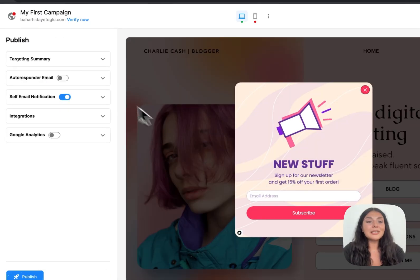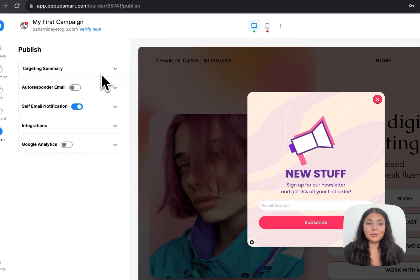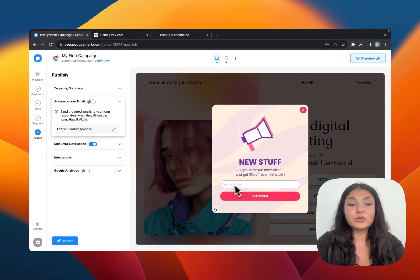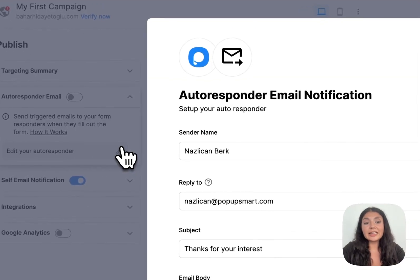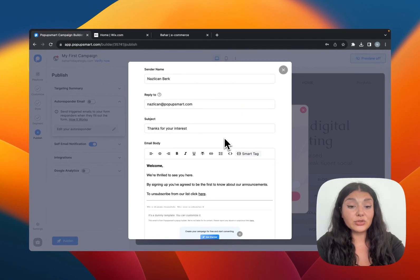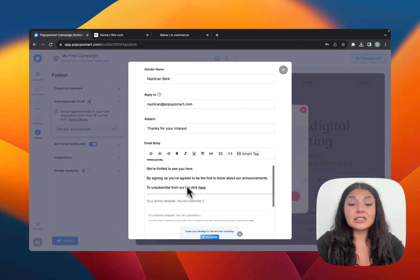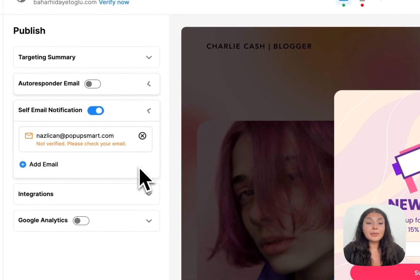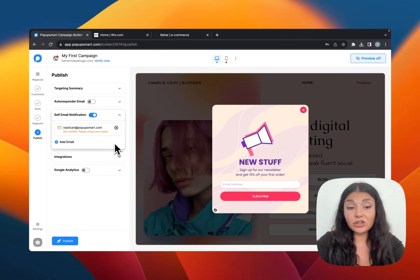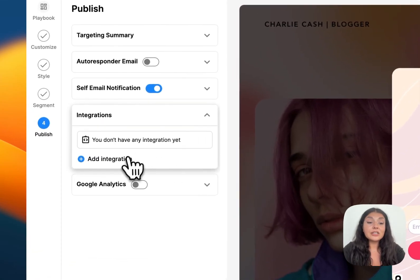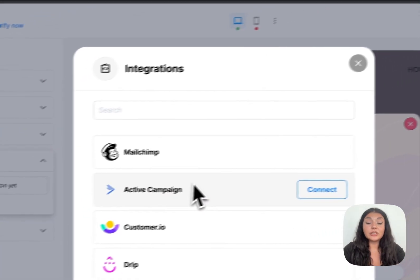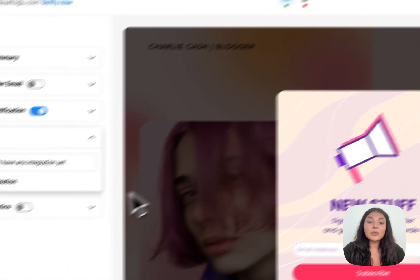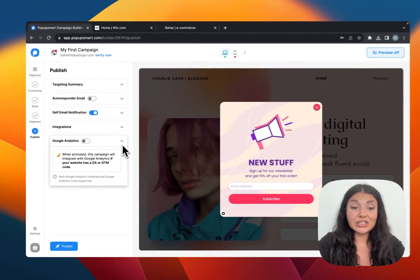On the publish tab, you will see your targeting summary. We have the autoresponder email. So since we have an email form field right here, maybe you want to send an email to people who fills in their email address. You can just edit the email right here. And then we have self-email notification if you want to be notified when someone fills in your email form field. Or we have other integrations like different platforms you might be using.